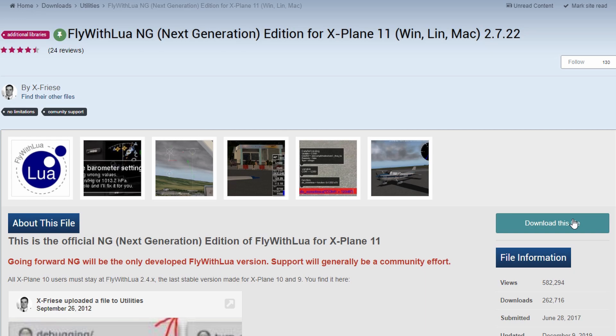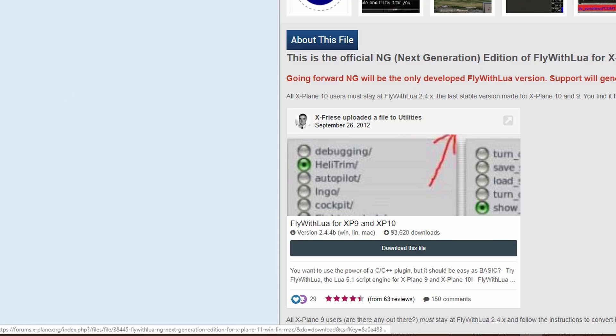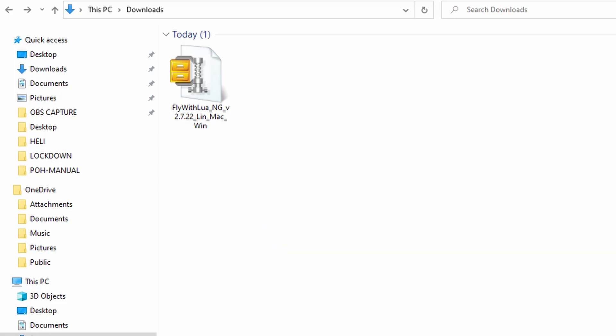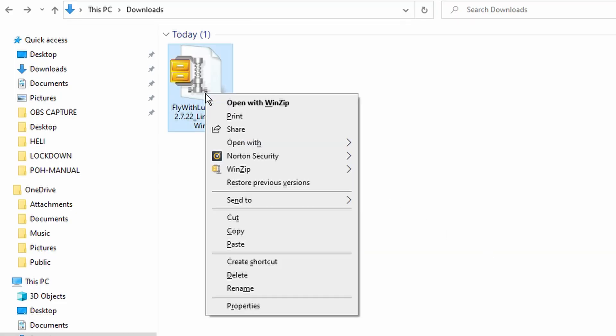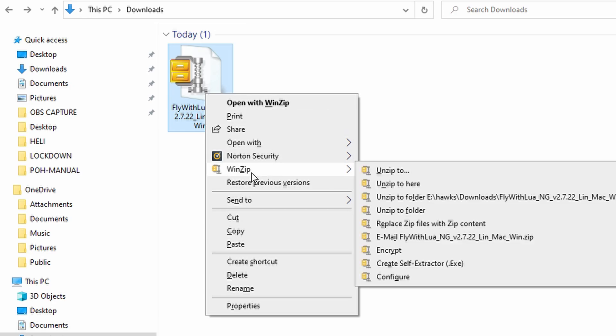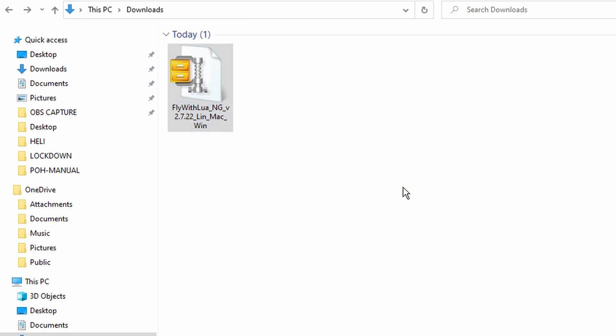FlyWithLuaNG can be found on the X-Plane.org site, and under the forums, link in the notes below. Log in, click download this file now, it's under 9MB. The file will be downloaded as a .zip file. Simply unzip the file using whatever utility you choose, and you will end up with the FlyWithLua plugin.